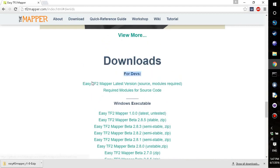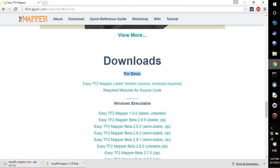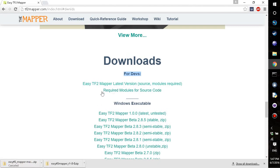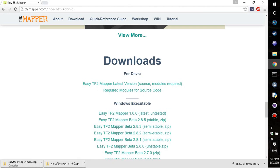For developers, there's the source code right here. There's also the required modules for the source code, but it's much harder to use the source code because of all the modules, and you have to install Python and such, so it's not recommended.